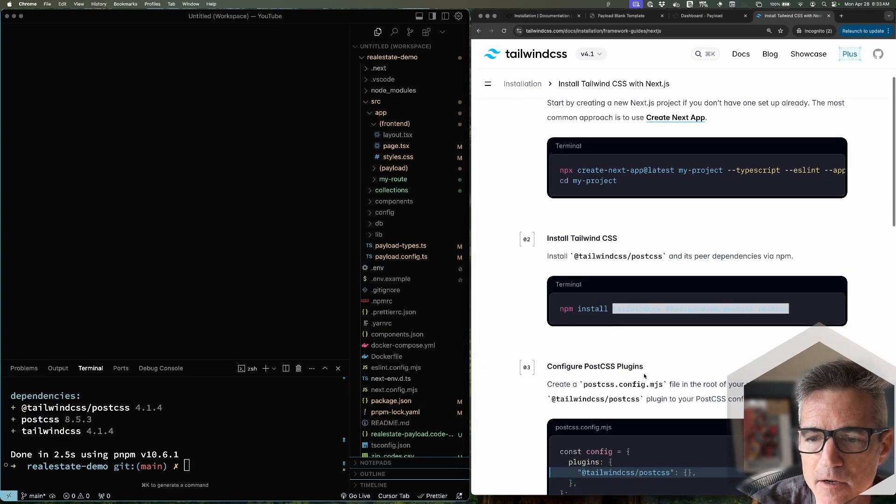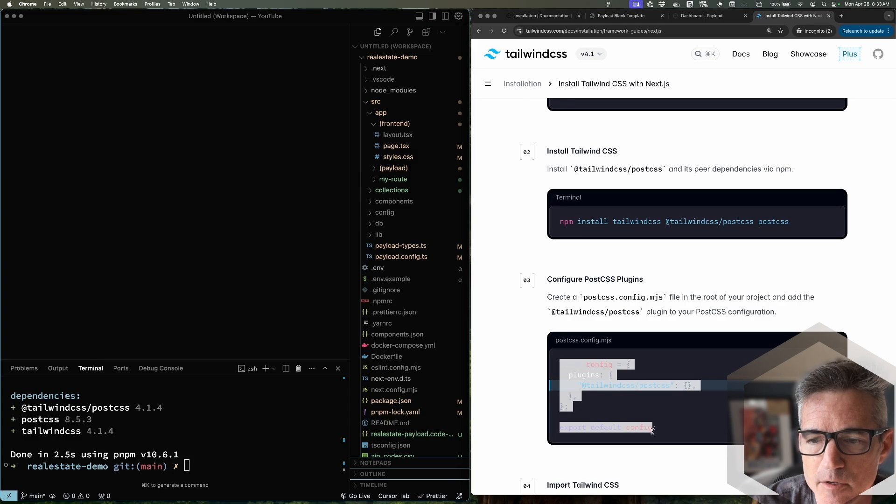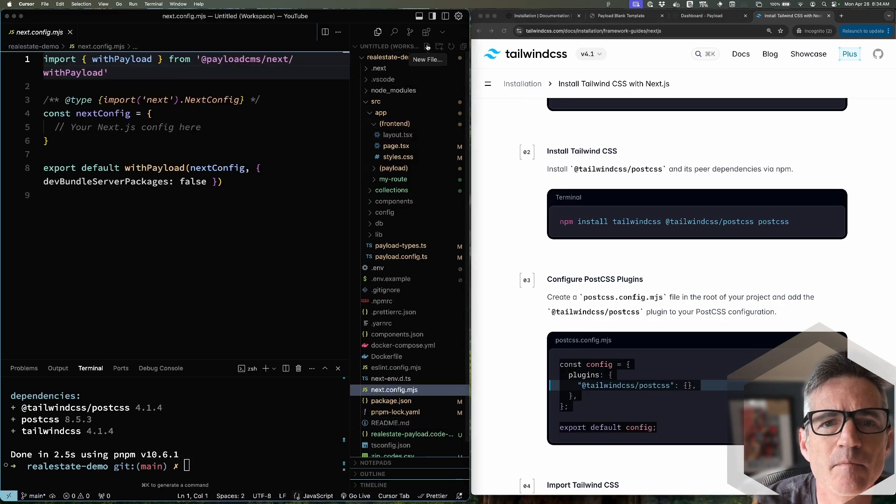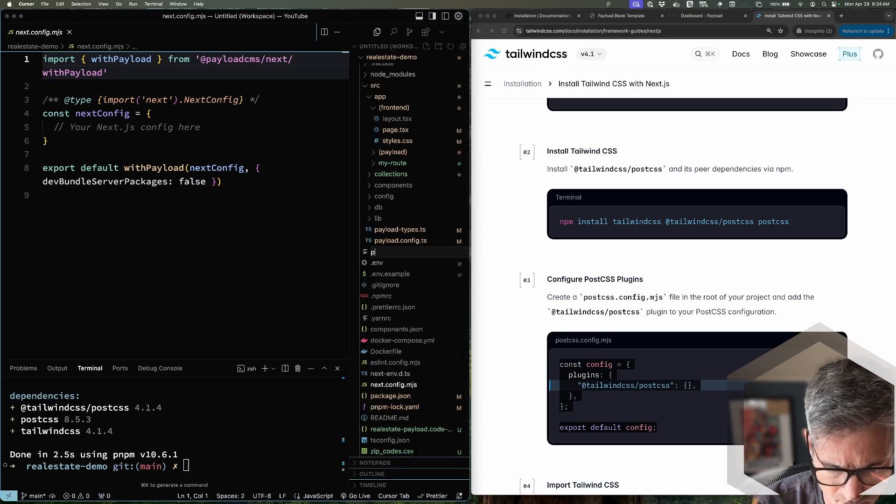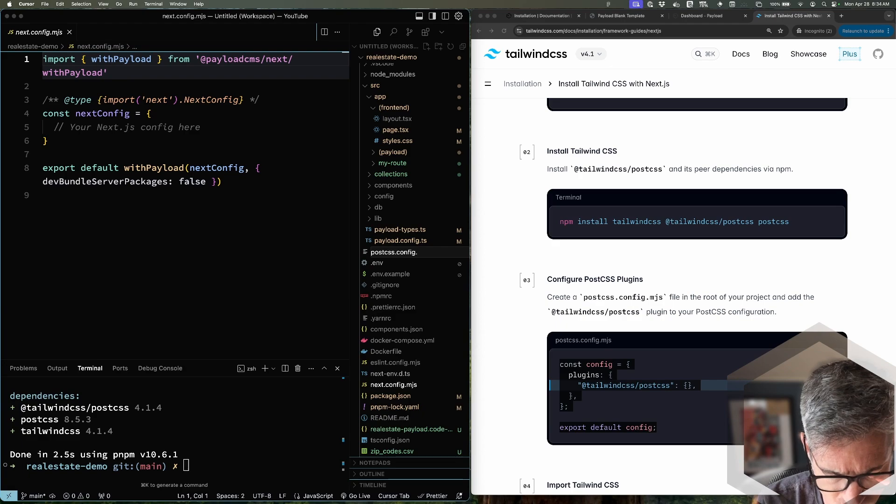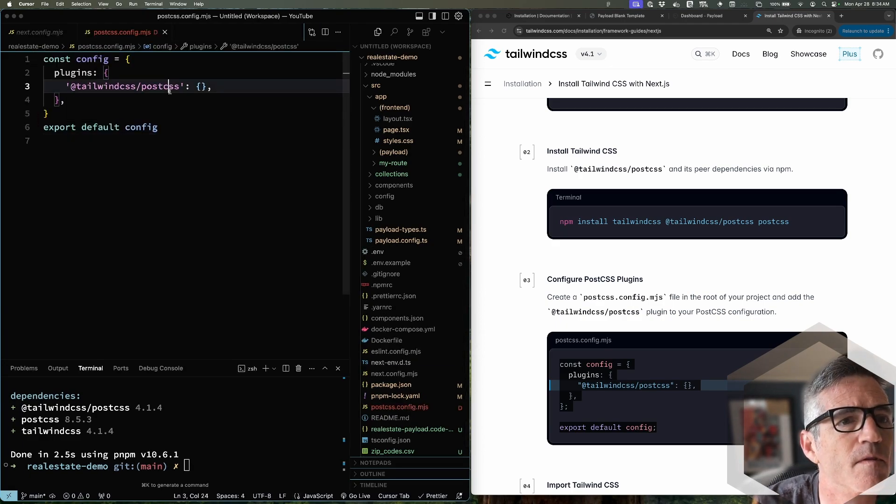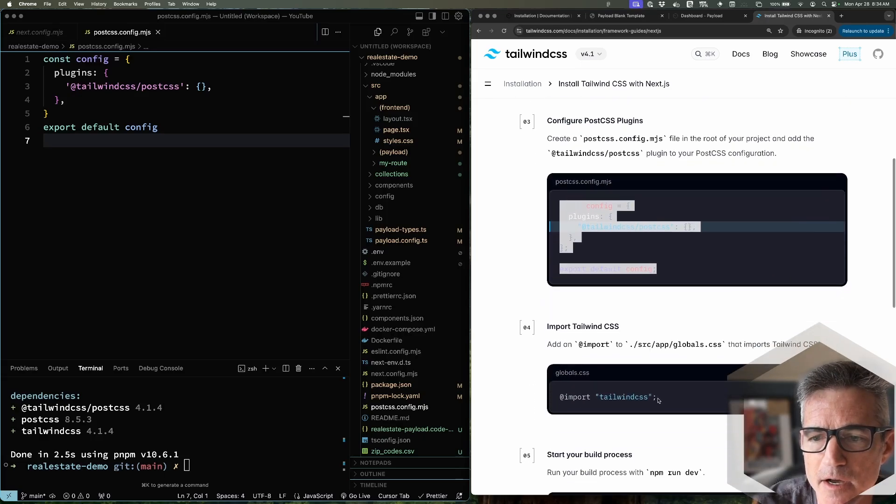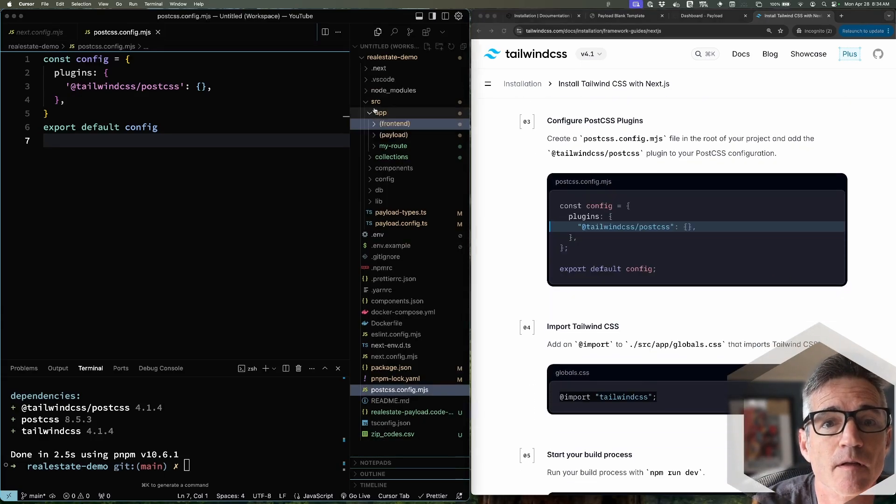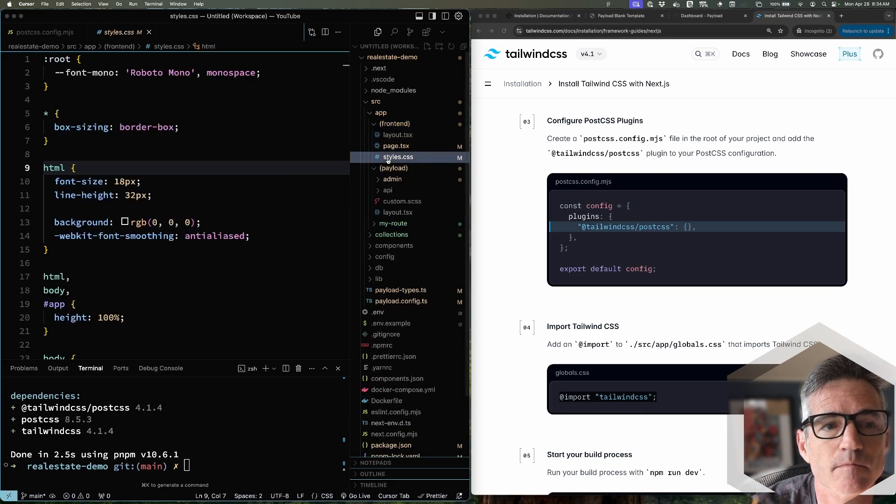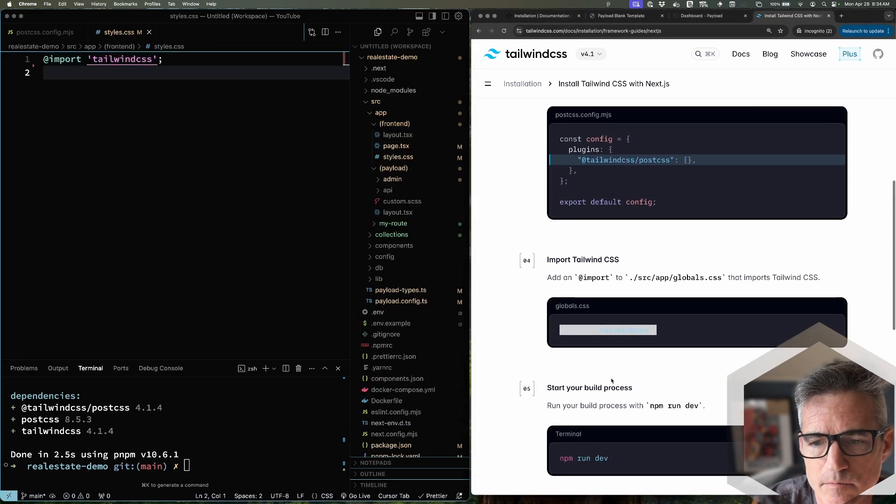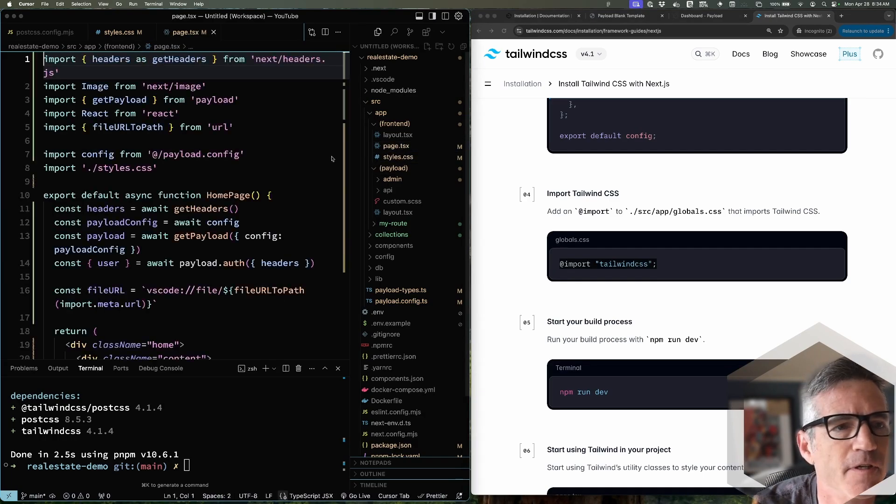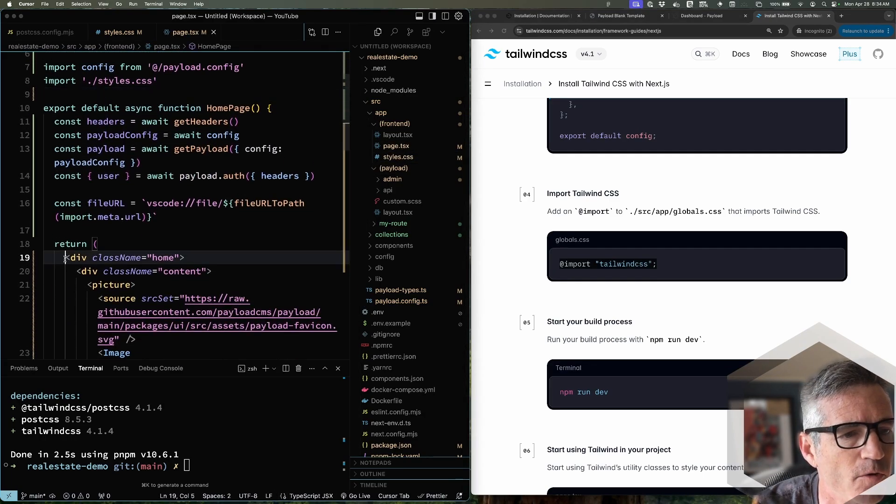Now let's add our PostCSS config file. Okay, did that. And then update our CSS file. All right. That should be it. Let's go to the page. Get rid of all of the demo code.